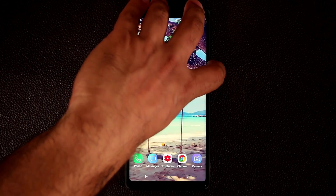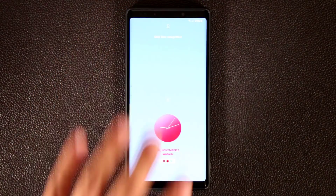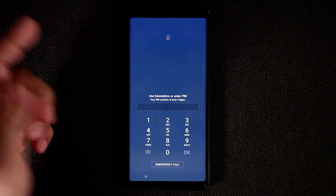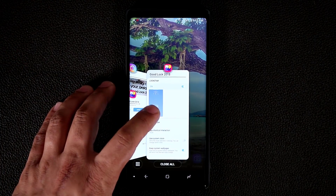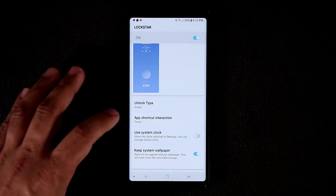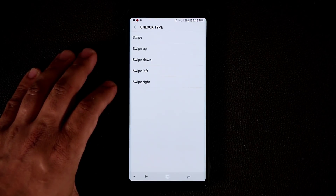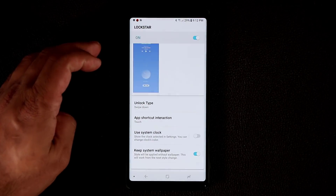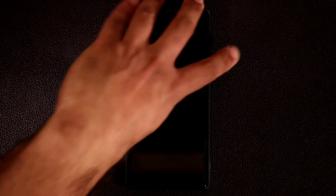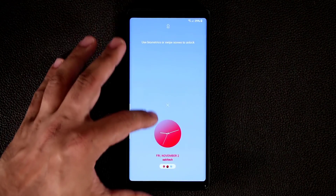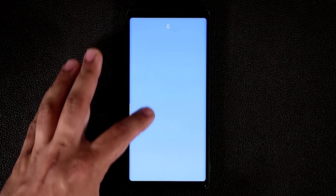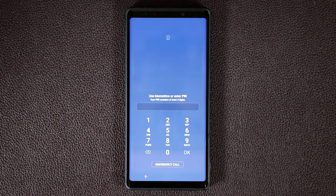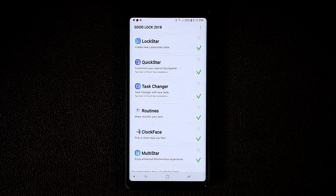When I go back to the lock screen, it looks different — the clock is now at the bottom and I can swipe on screen to unlock. Going back to the Lockstar setting, you can choose different unlock gestures. If I set it to swipe down, then only swiping down unlocks the smartphone — not swipe up, not left, not right.